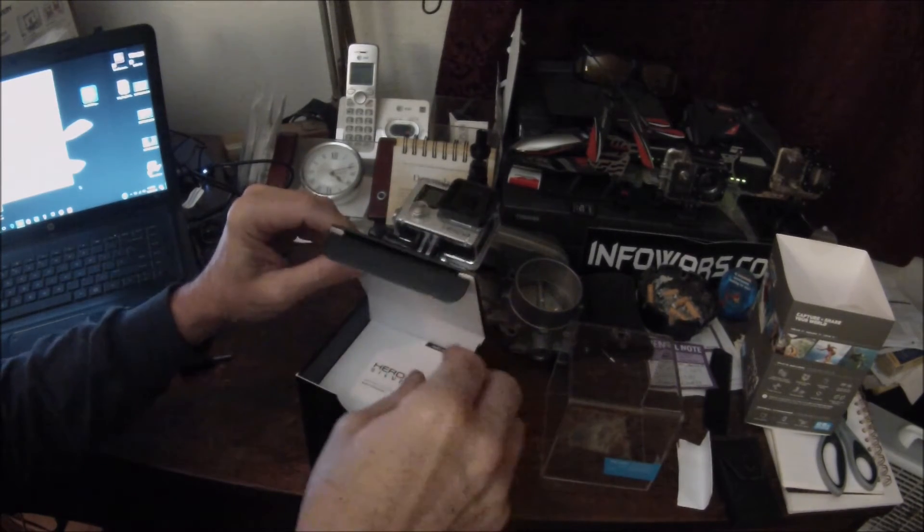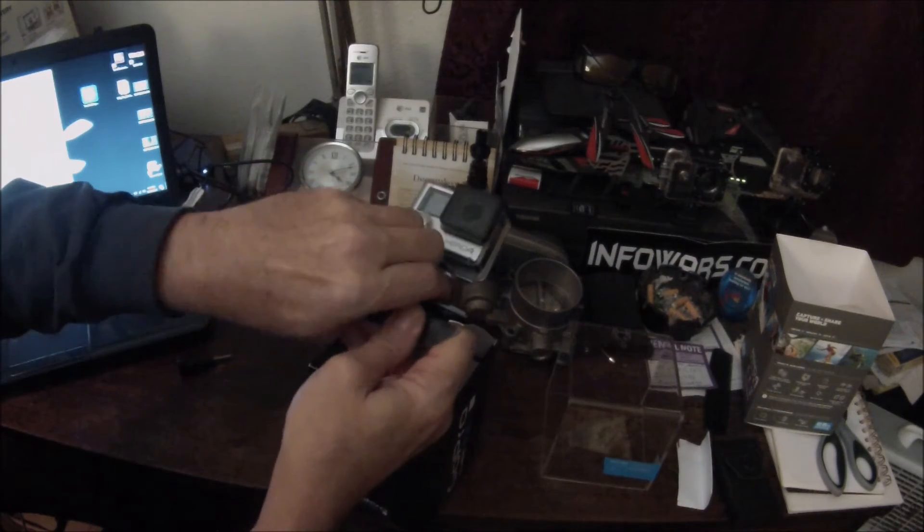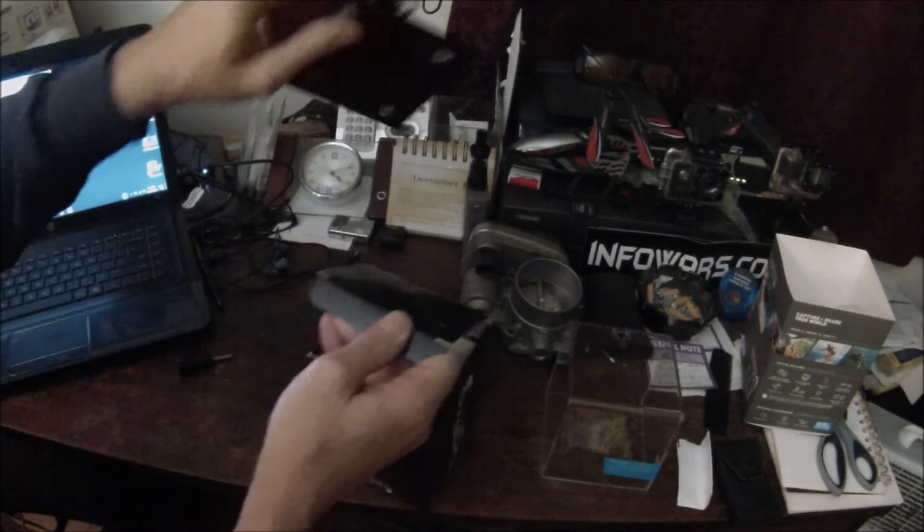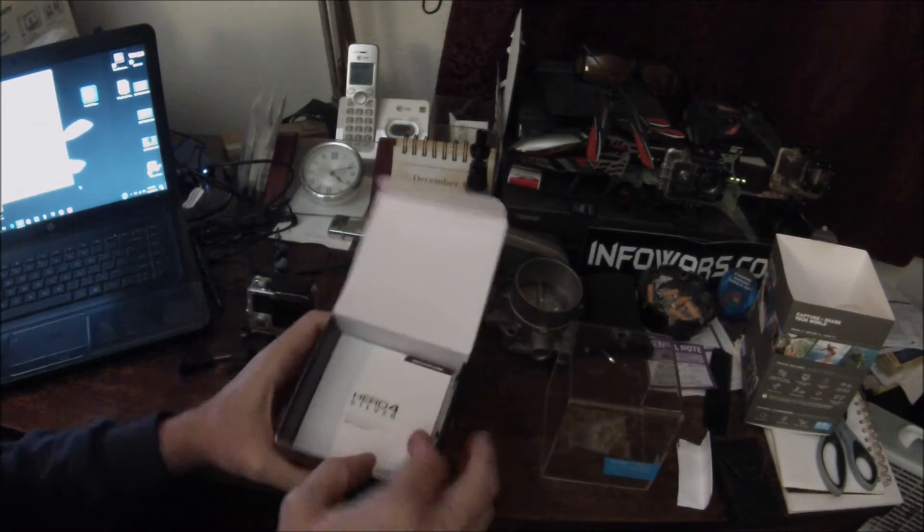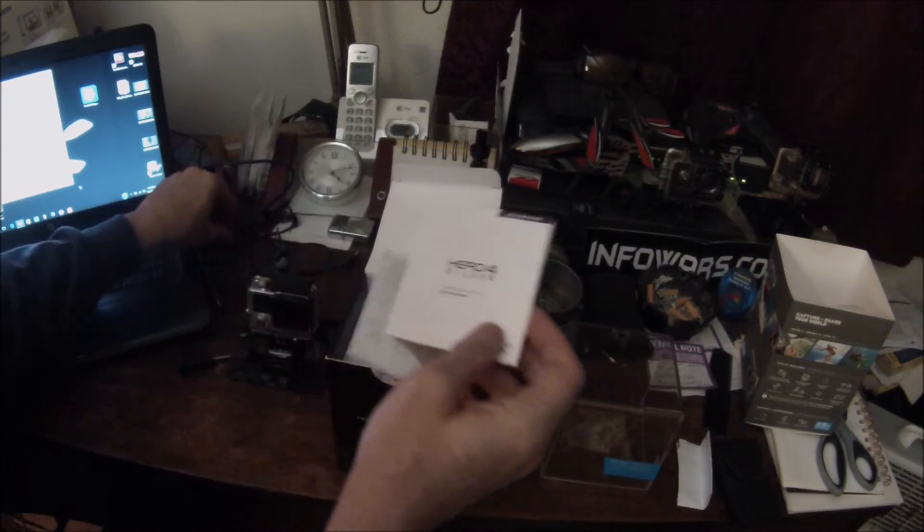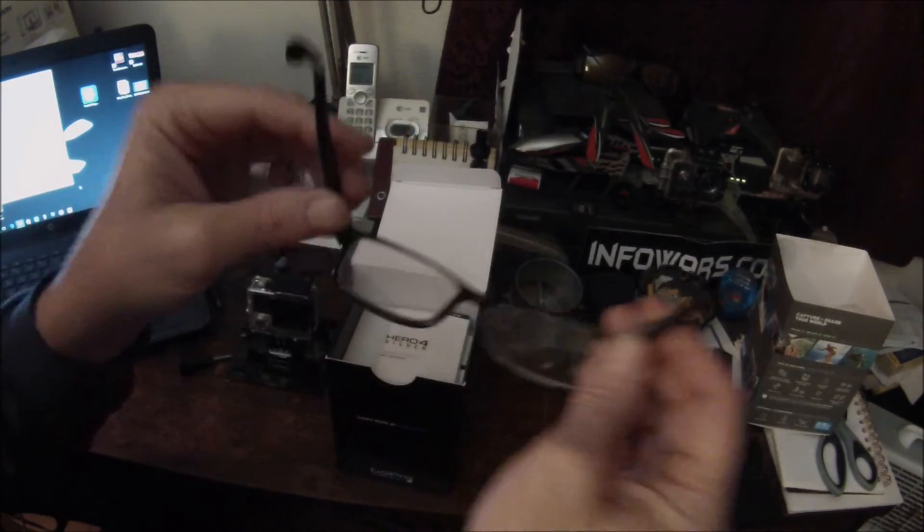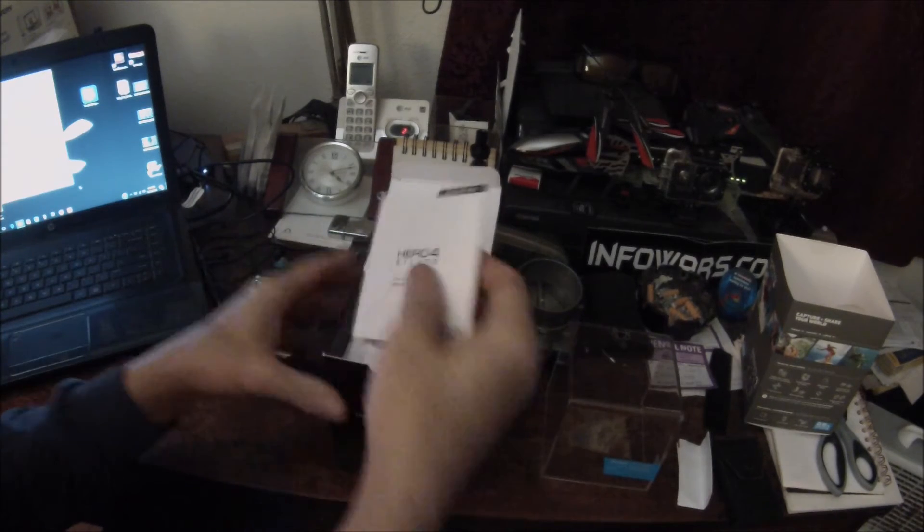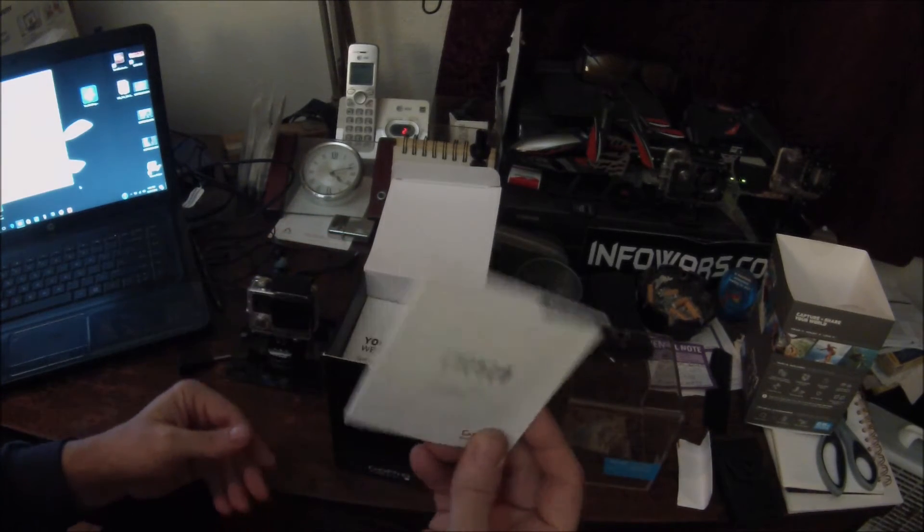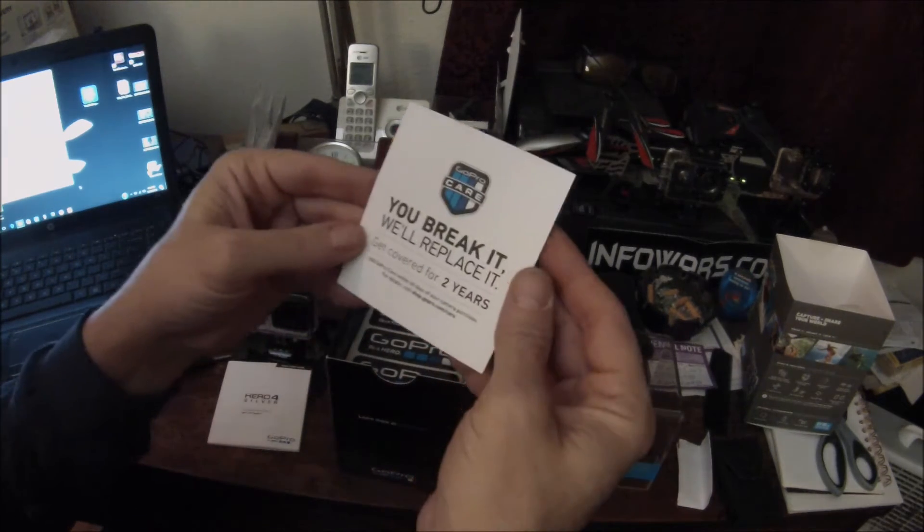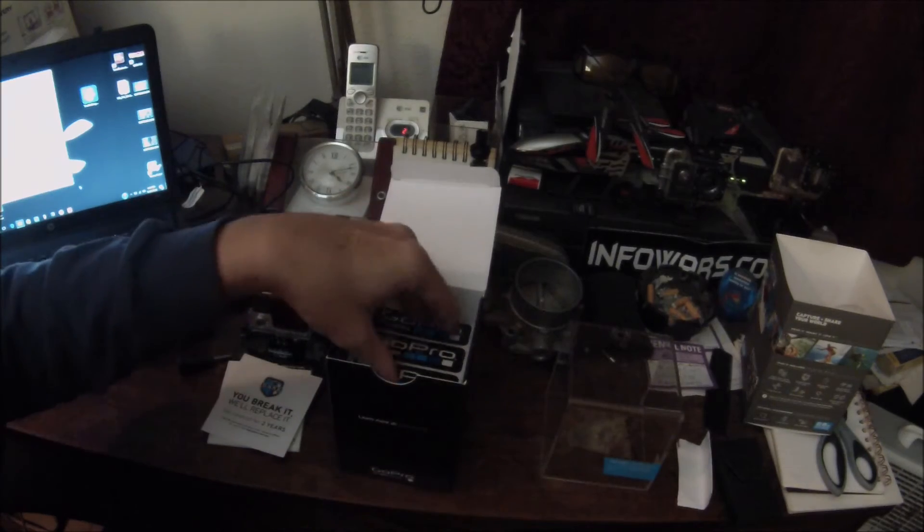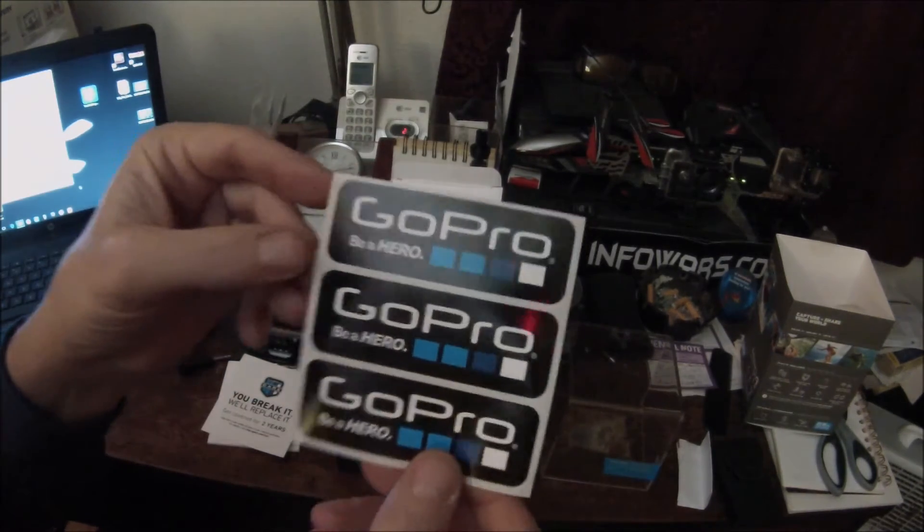Let's open the box. Of course this is stuck to the box. There we go. Let's see what all we got. Yeah, let me put my glasses on. All right, we got the GoPro Hero 4 Silver manual. You break it, we'll replace it. And here's one of my favorite things about getting a new GoPro: GoPro stickers.